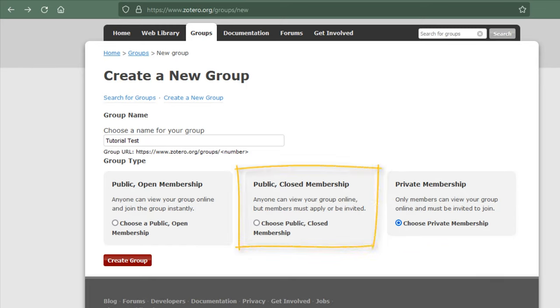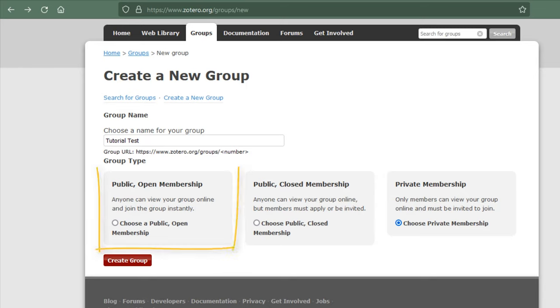Public groups with closed memberships are useful for creating a controlled group environment with a public presence. This group is helpful for creating reading lists. Public groups with open membership are helpful for crowdsourcing resources.